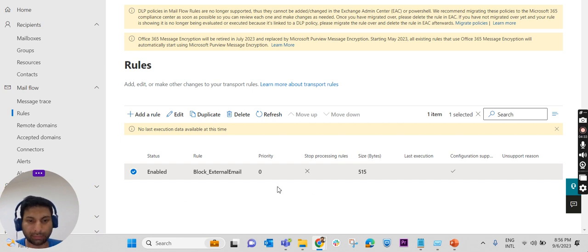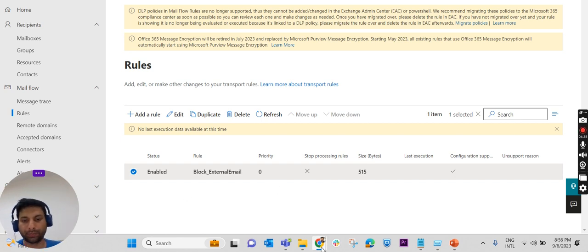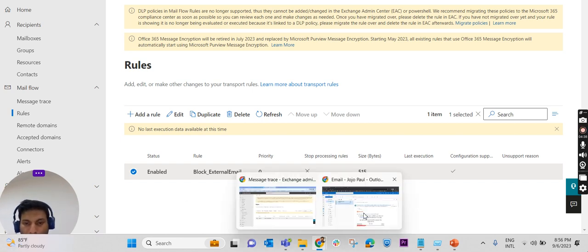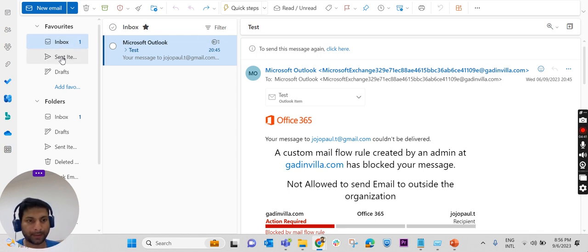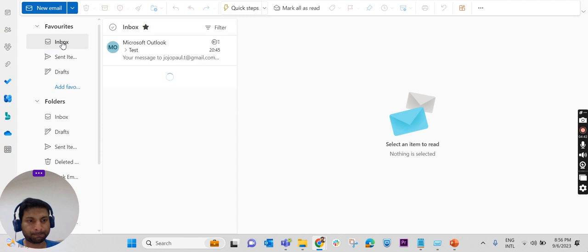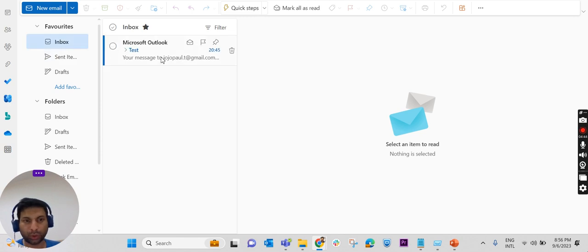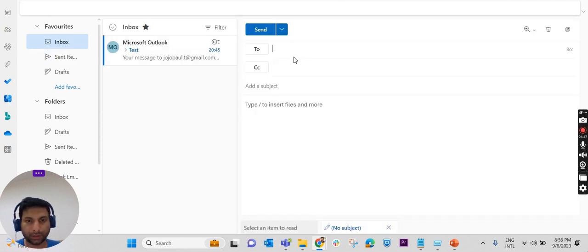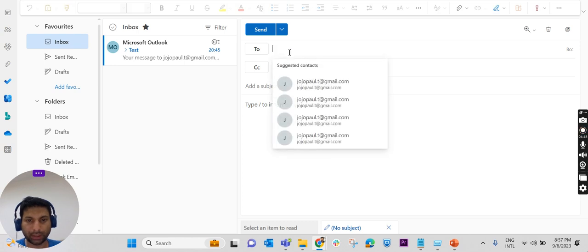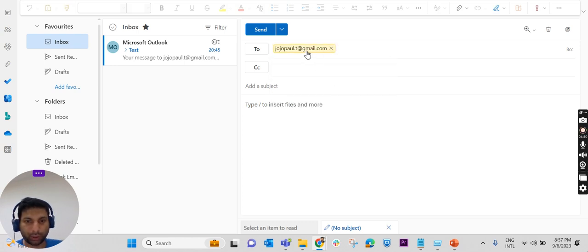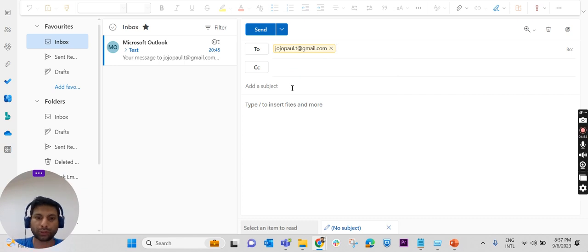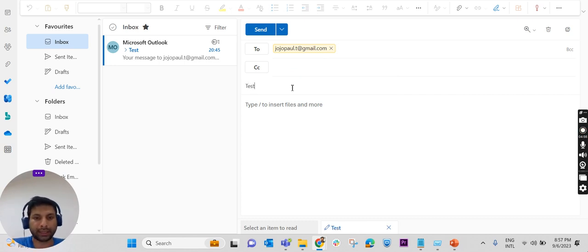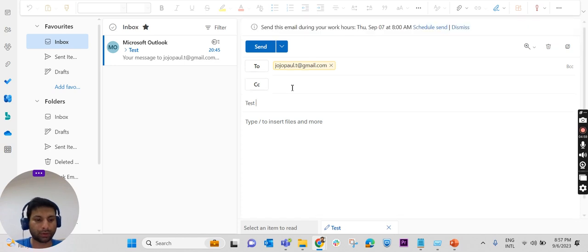I have already logged into my mail. I'm sending to outside organization - I'm sending to my personal mail ID from my own ID. Sending a test mail, test email.